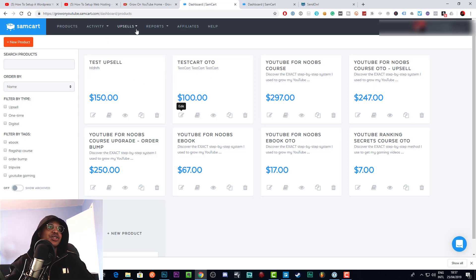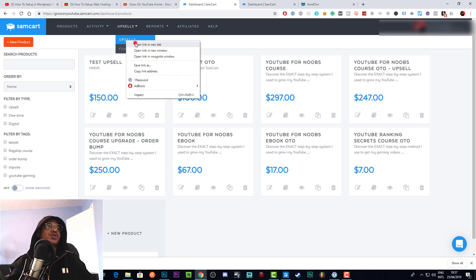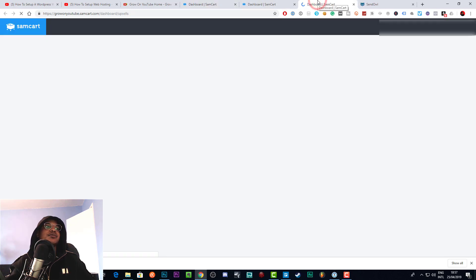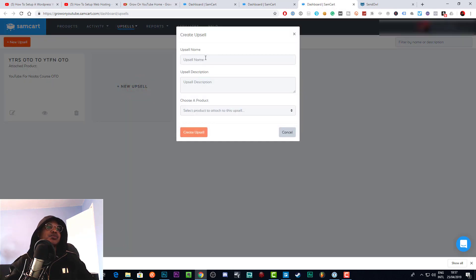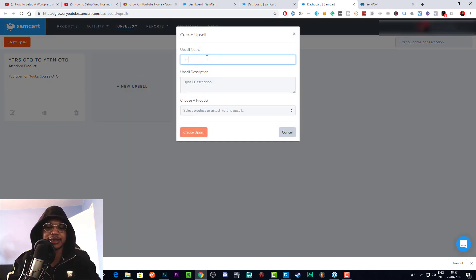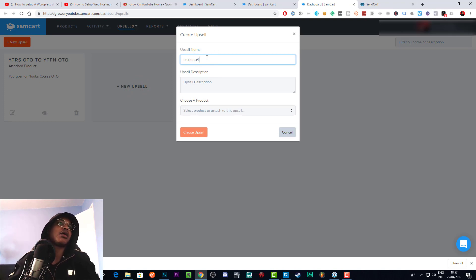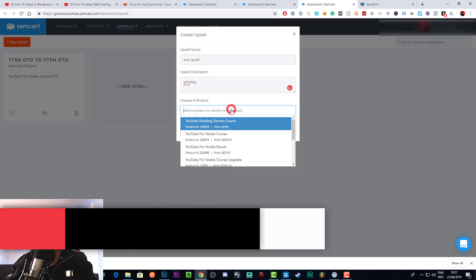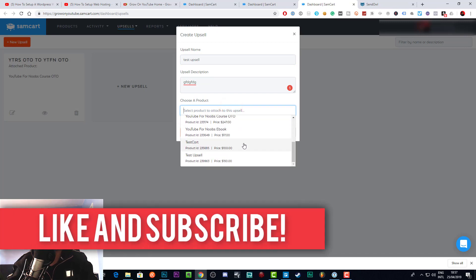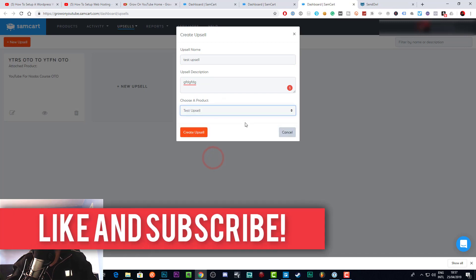We'll save changes and then go to the Upsells section and specifically to Upsells. We can create a new upsell here and we'll name it 'Test Upsell.' We won't add a description because it doesn't really matter, and we'll attach the Test Upsell product to it.